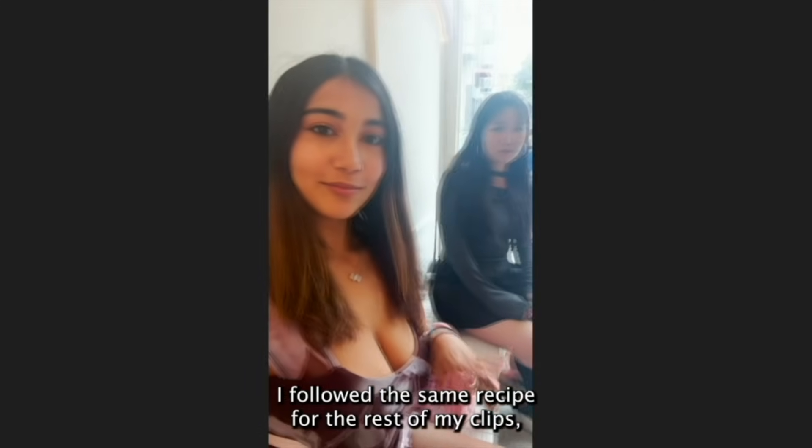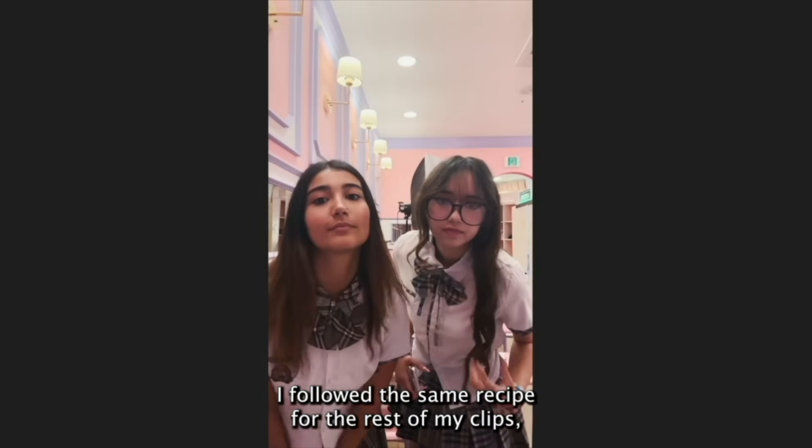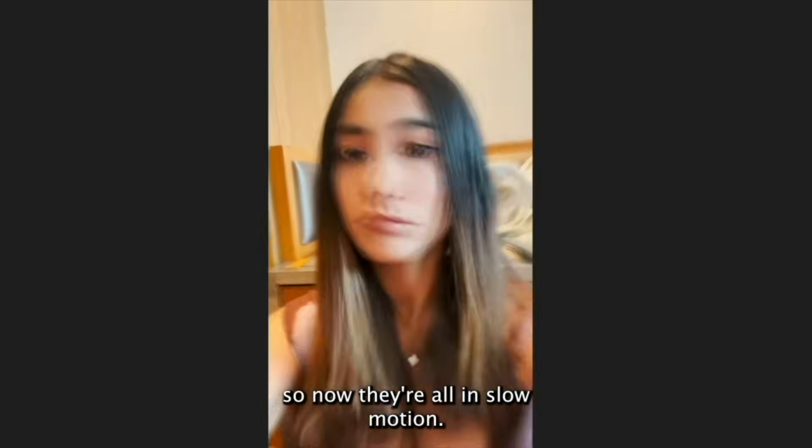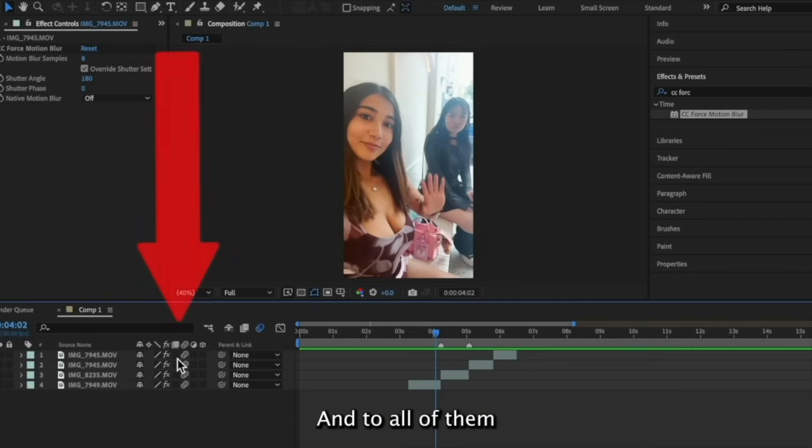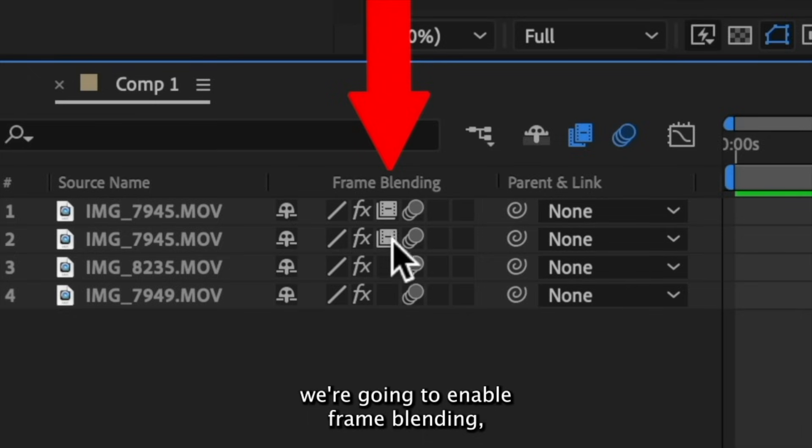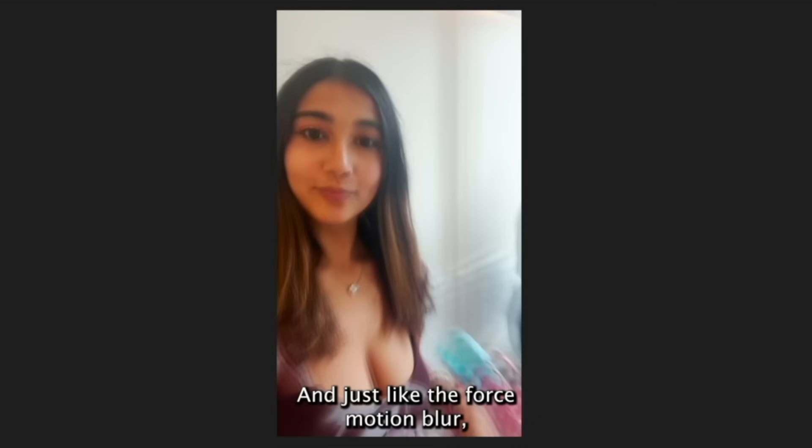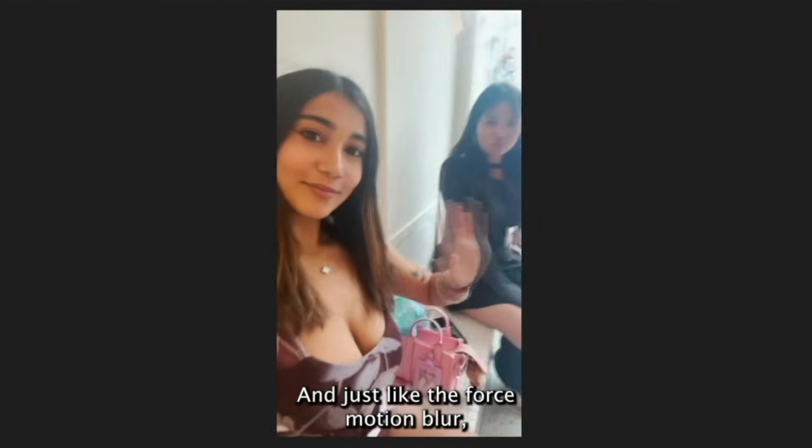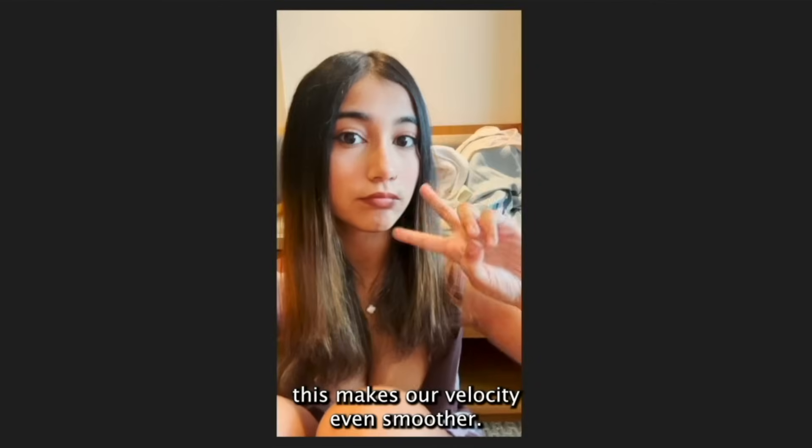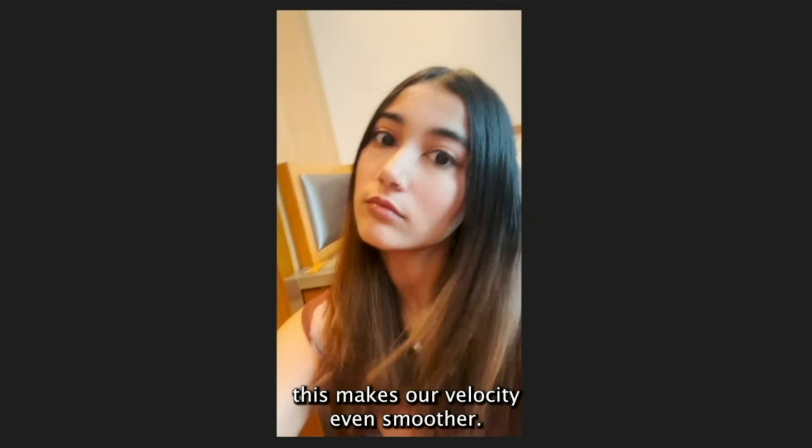Alright, I followed the same recipe for the rest of my clips, so now they're all in slow motion. And to all of them, we're going to enable frame blending, which is right next to the motion blur icon. And just like the force motion blur, this makes our velocity even smoother.